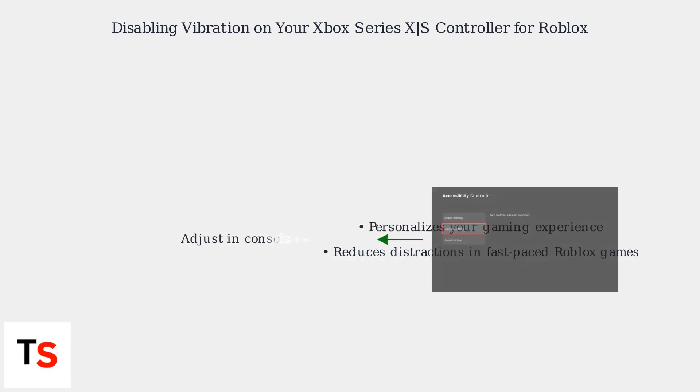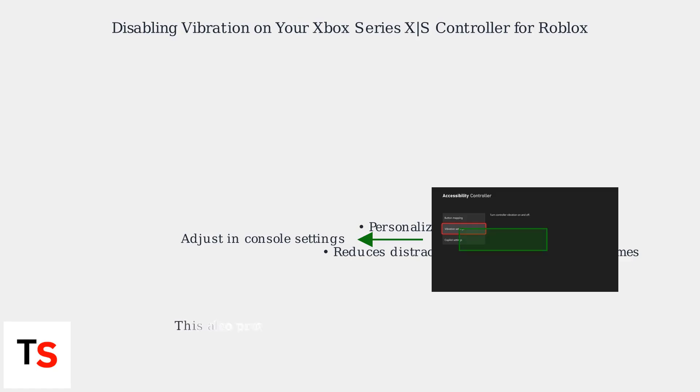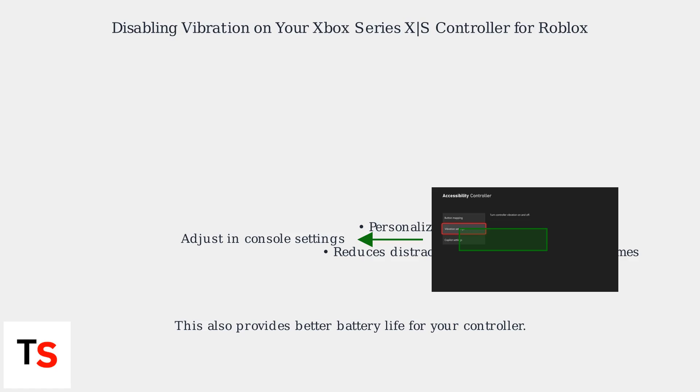This is a great way to personalize your gaming experience and reduce distractions, particularly in fast-paced Roblox games. This also provides better battery life for your controller.